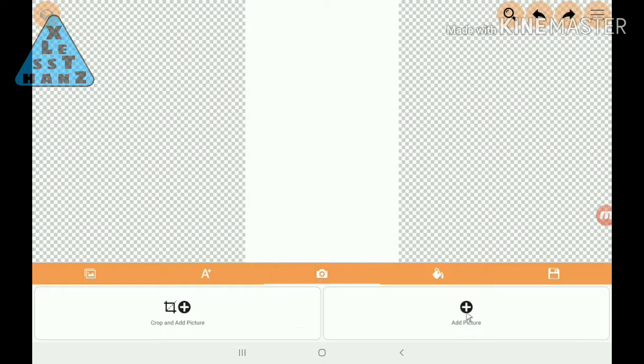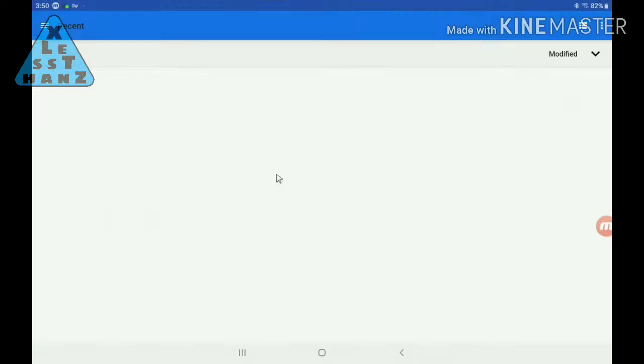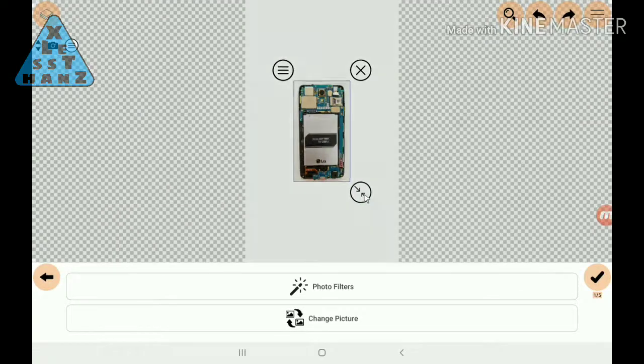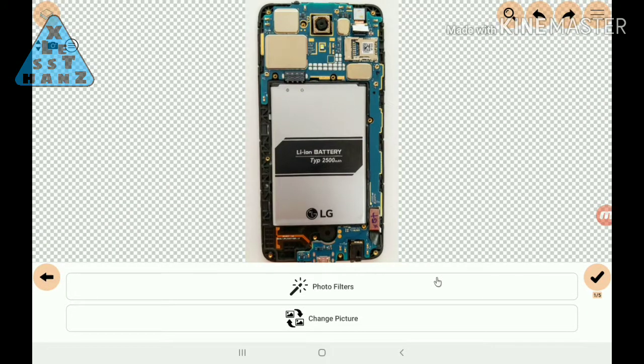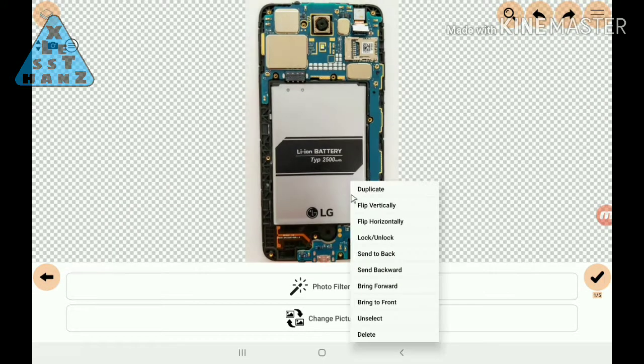For cropping, I like to use Logo Pit for Android. It makes quick work of many image modifications I tend to do, including cropping.